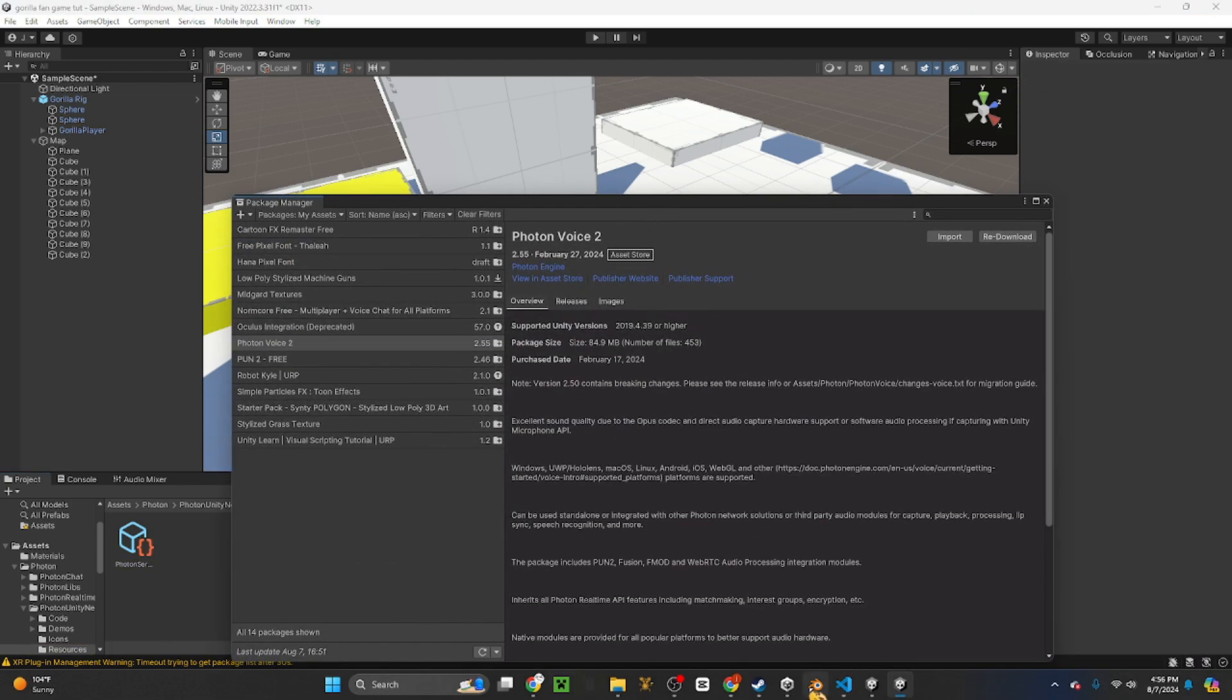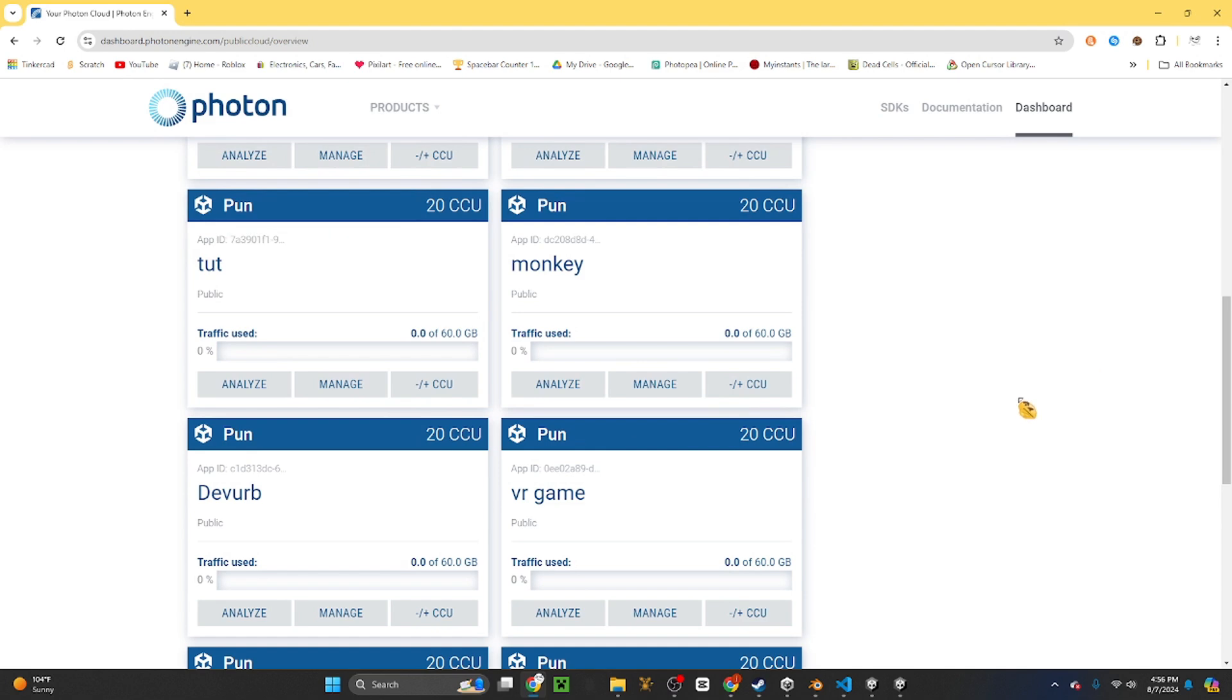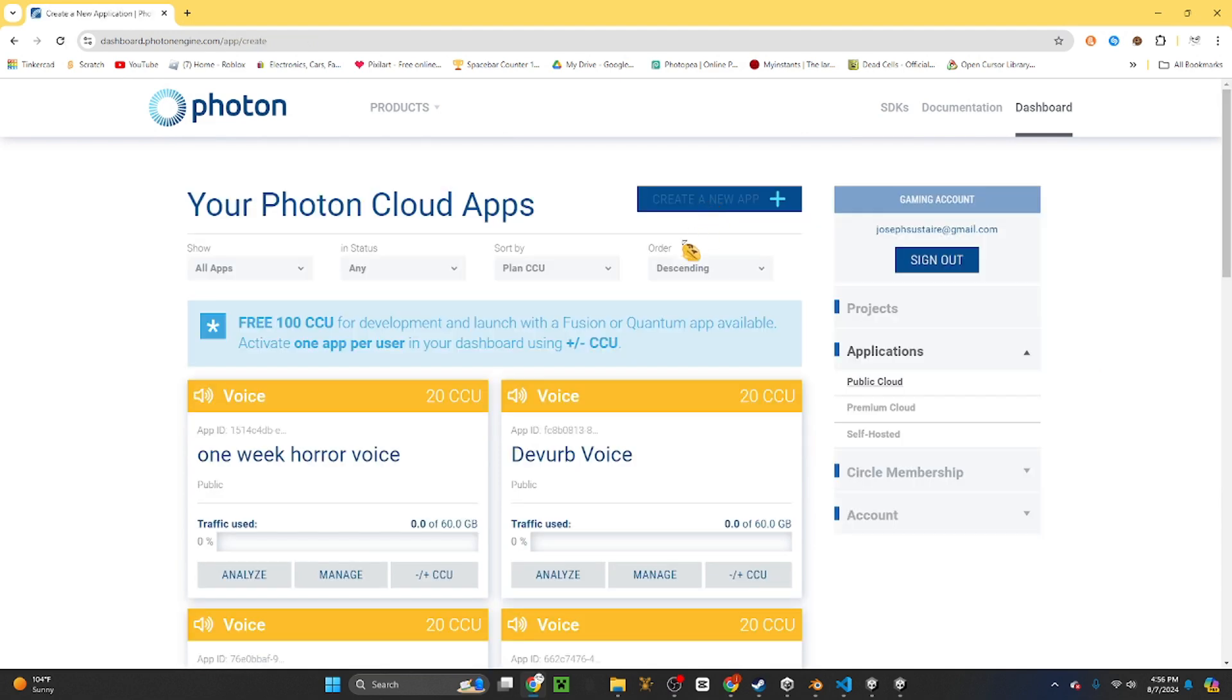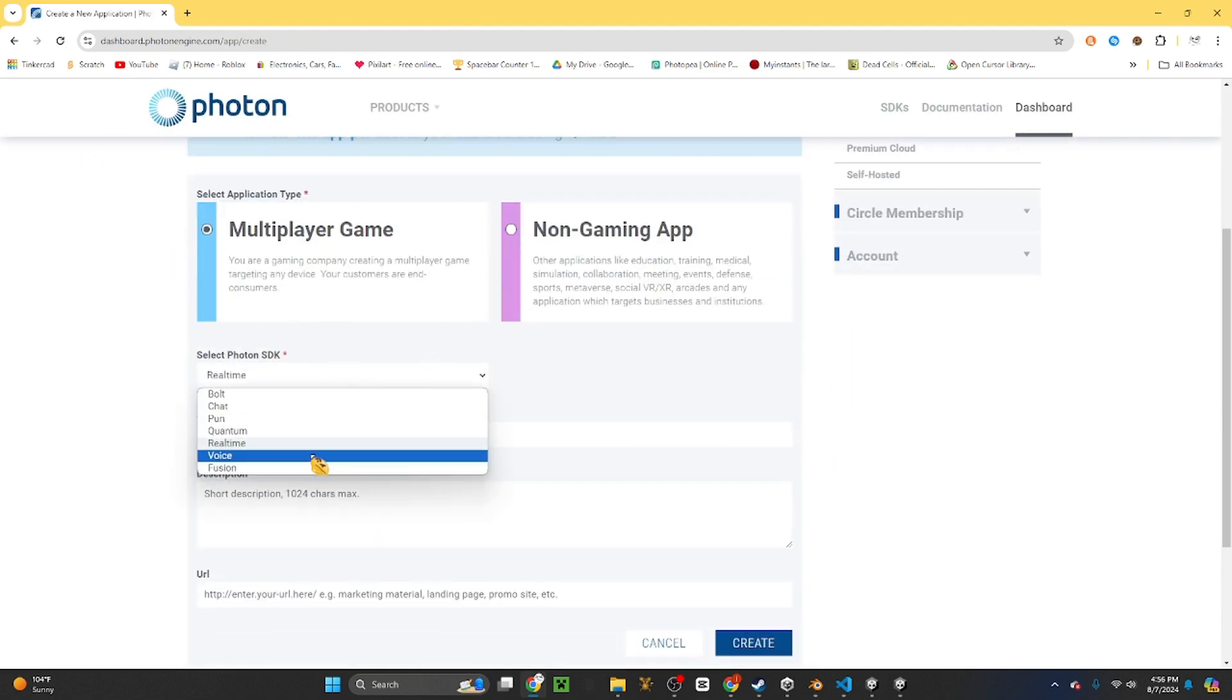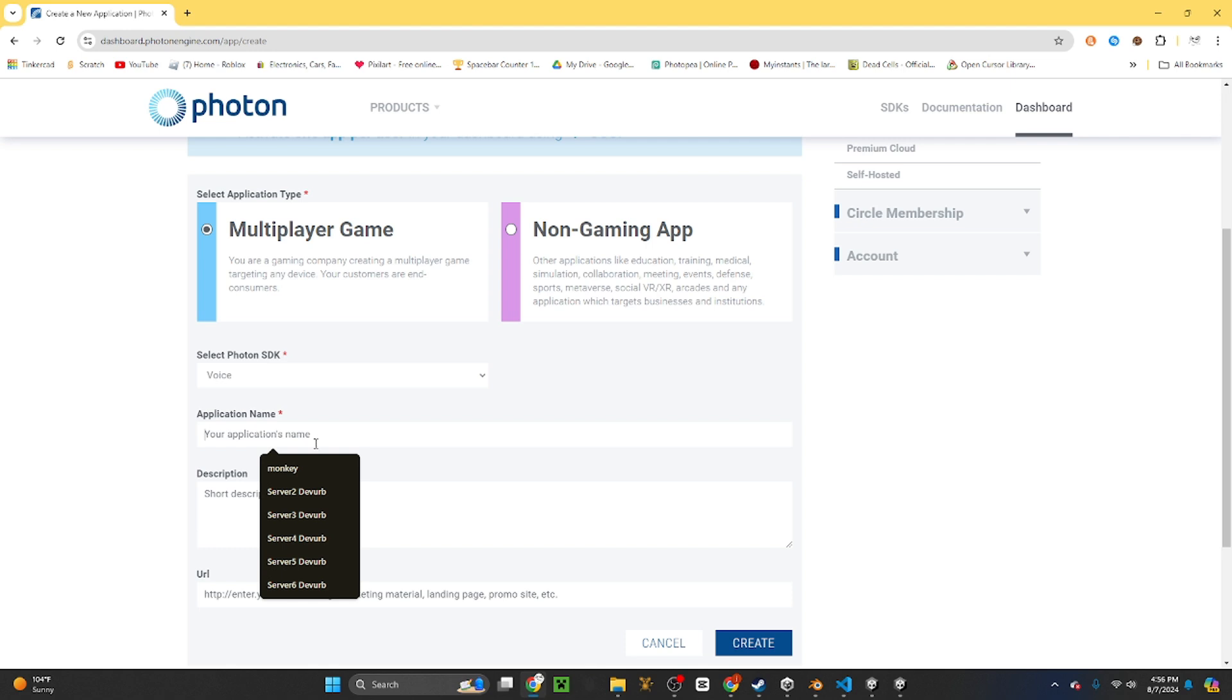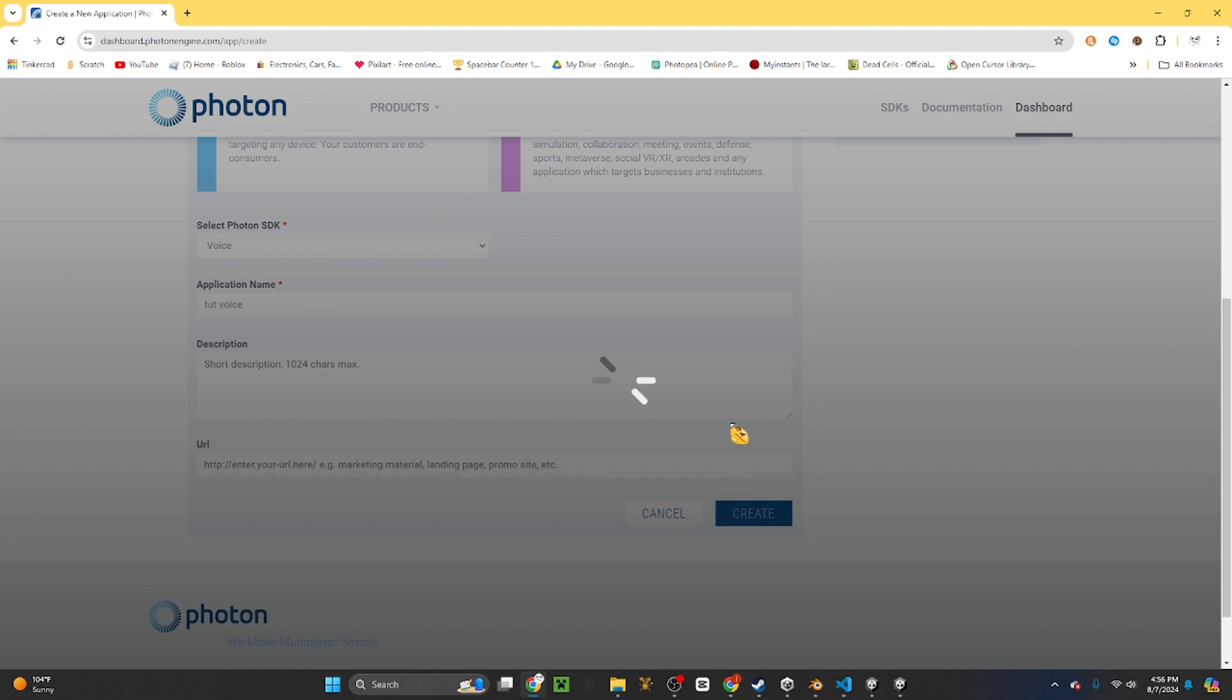Then you want to go back in the website, click create new app, and click multiplayer game. And click Voice instead of PUN, and then do whatever your name is with Voice at the end.